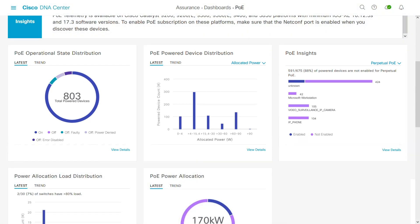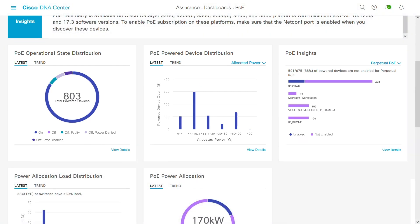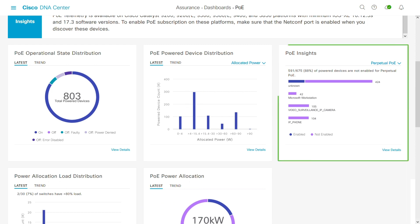You can see the status of PoE consumption across your organization by branch, building, individual switch, or even by type of device.